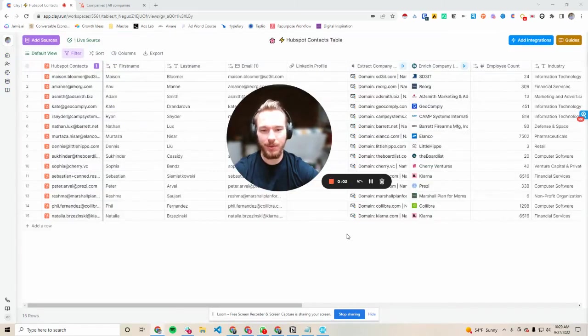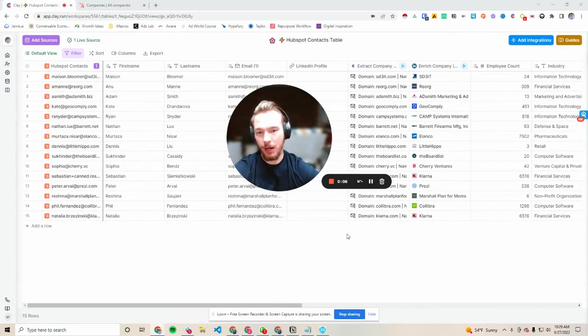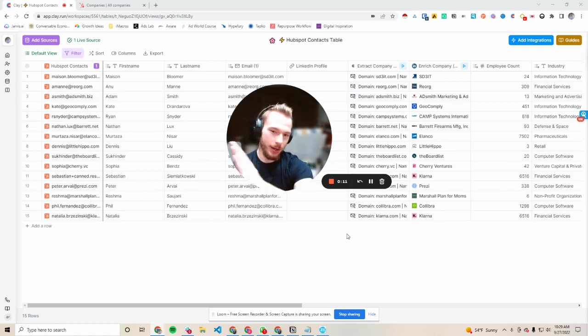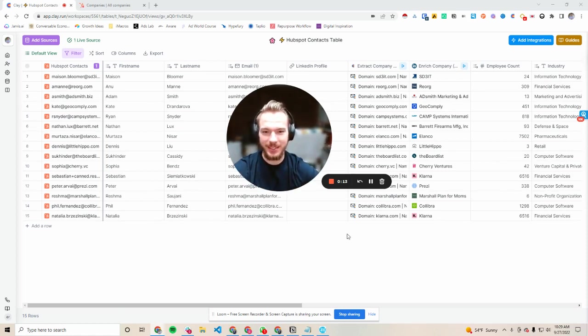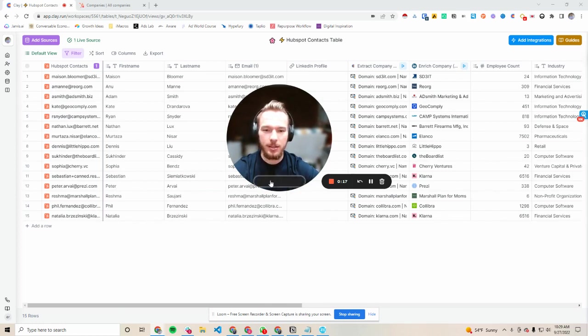Hey everyone, so I'm going to quickly go over how we can use Clay to update your inbound signups using HubSpot CRM and going all the way through to enrich the company data that comes along with just a person's name and email address.